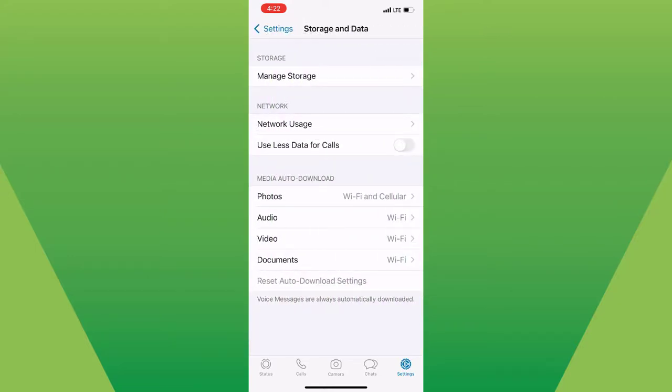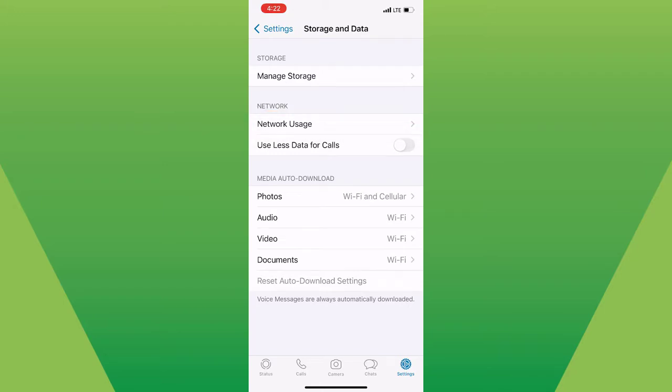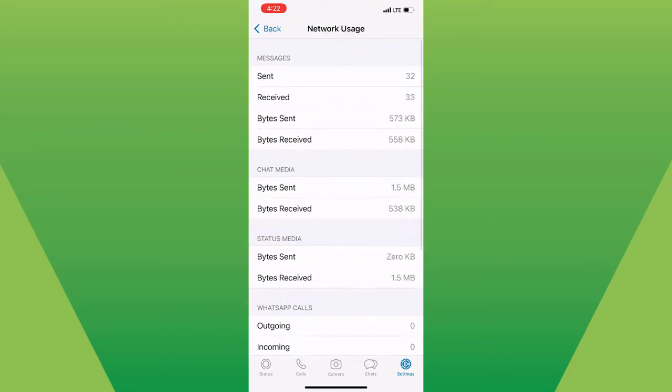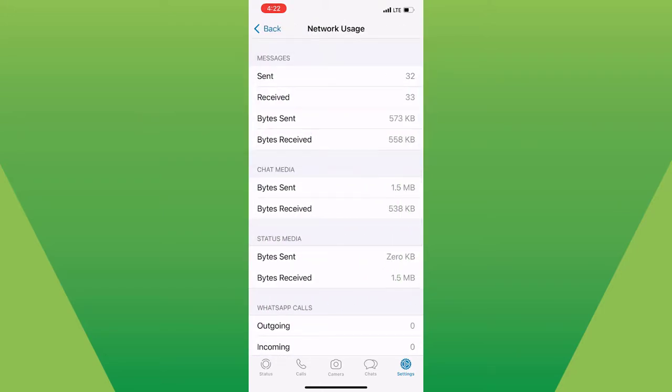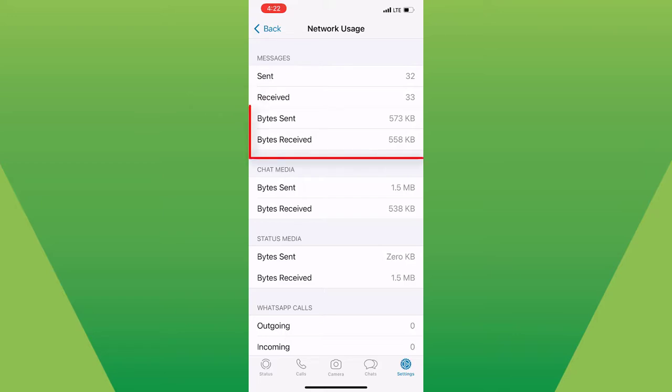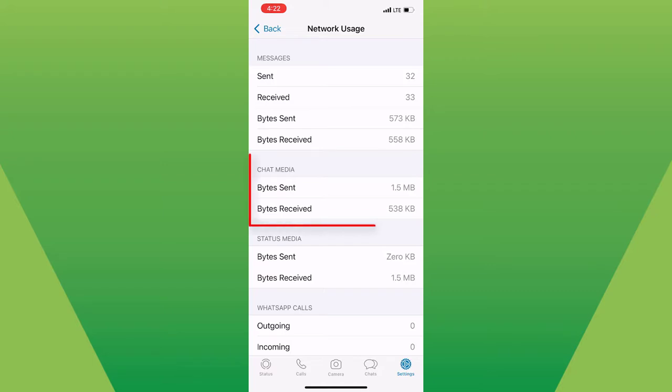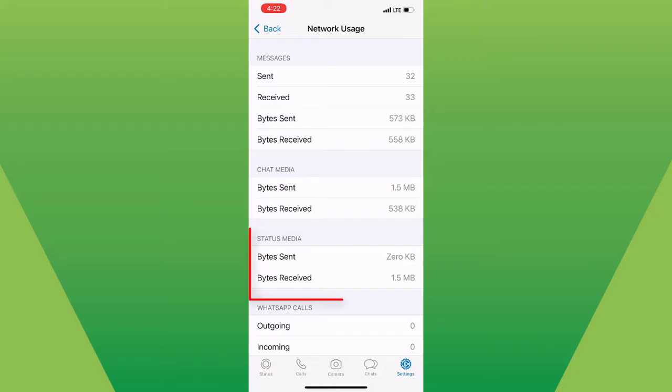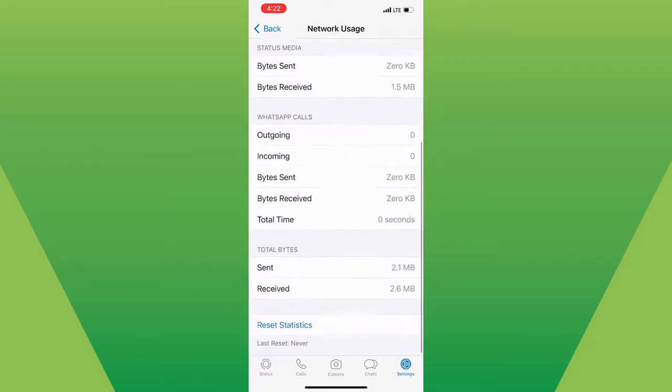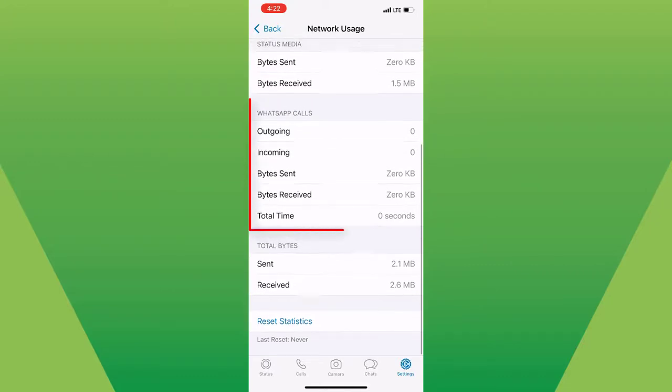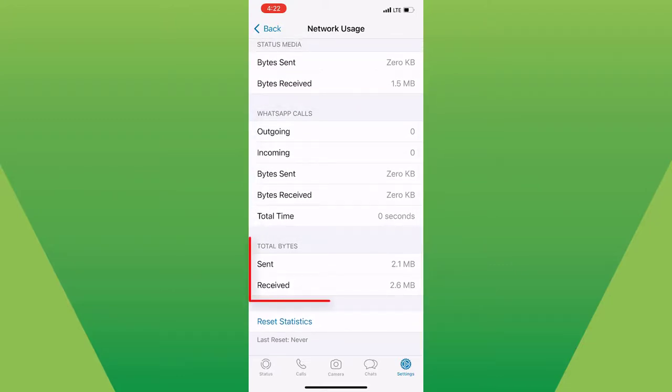To see your statistics, tap on Network Usage. You will see the Message section first, where the total number of messages sent are recorded, followed by the total messages received and even the total bytes are recorded for each of them. You also have the Chat Media section, Status Media section, WhatsApp Calls, and Total Bytes.